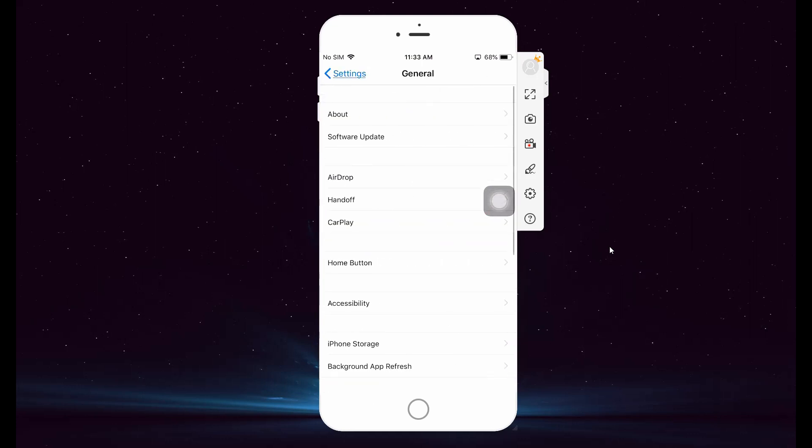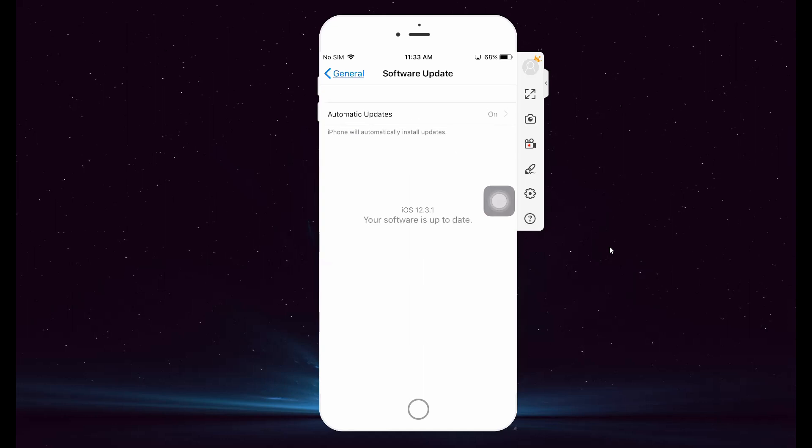From there, choose Software Update. Now, tap Automatic Updates and toggle it to Off.